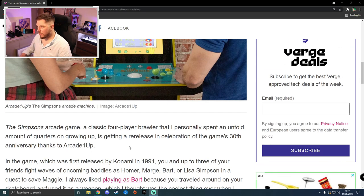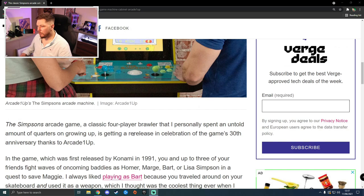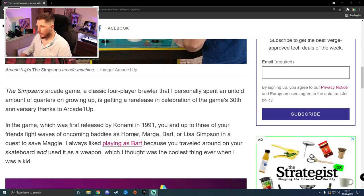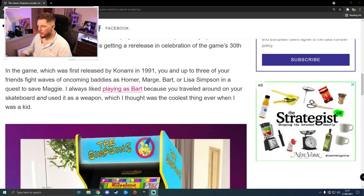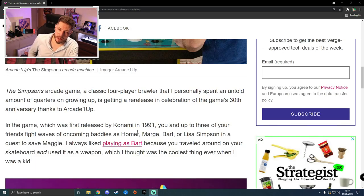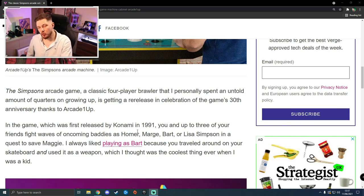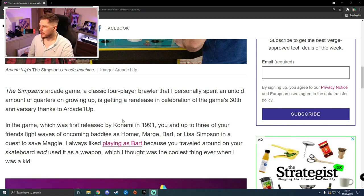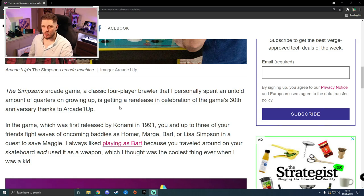Which also, worryingly, brings me to my next point. There are rumors that it's going to be priced at around $600 US dollars, which roughly equates to about £430 UK.